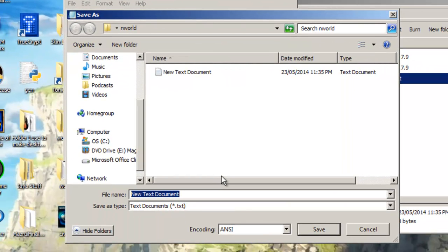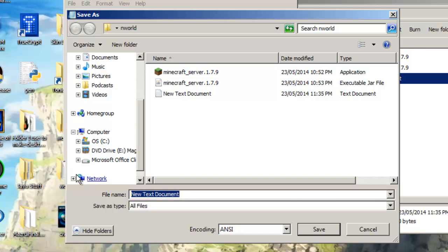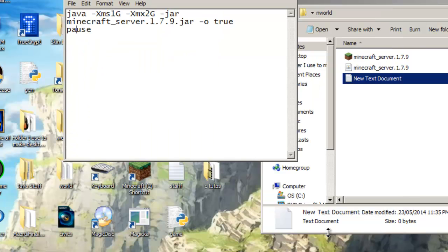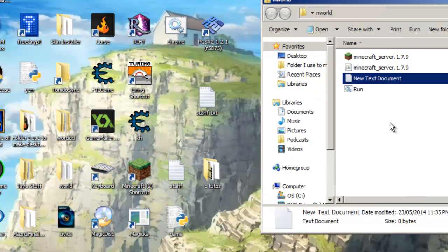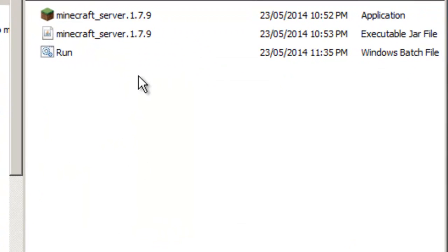We're going to call it run and save. Close that. Delete the text document.